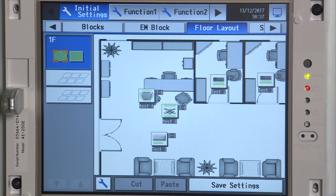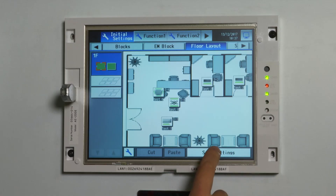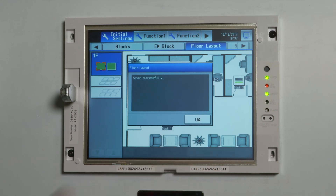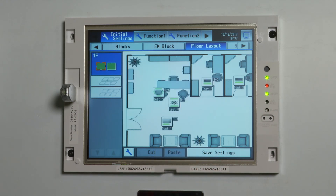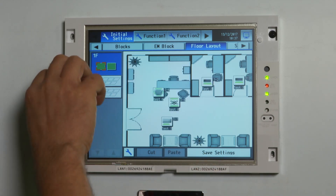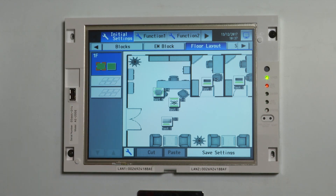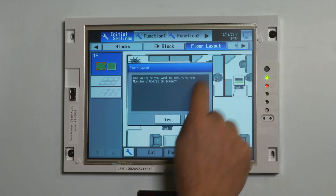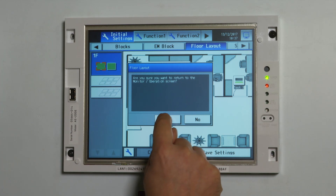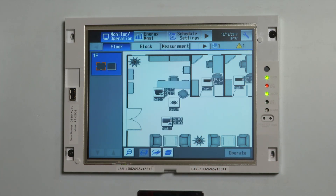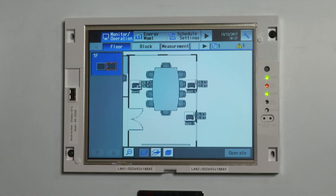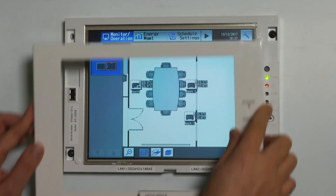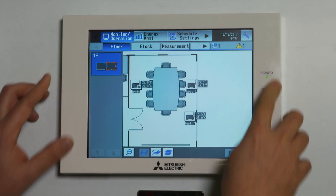When you're happy with that layout, save the settings and OK that. I've removed the USB stick now. Go back to the front screen — and now we have the new layout. You can see where the units are. When you're happy with that, put the front cover back onto the unit.